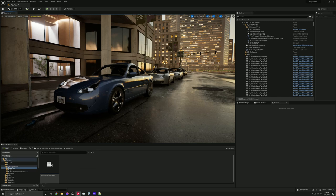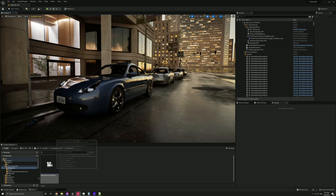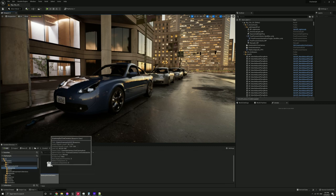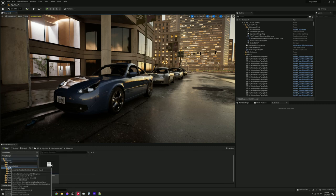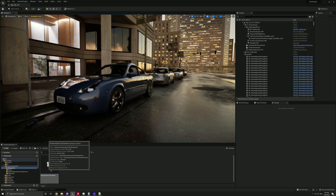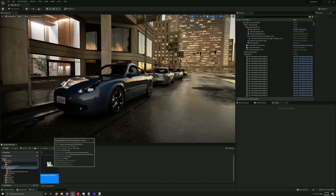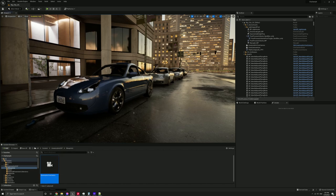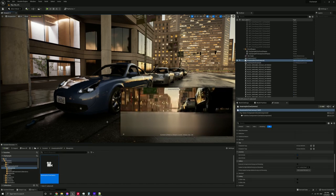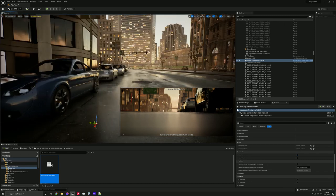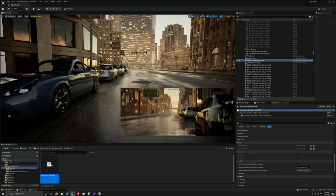All right, so essentially now, instead of using just a straight post-process material, under the hood it is technically still using a post-process material, but it's through a custom camera class. So under anamorphic DoF and then blueprints, we've got anamorphic cine camera, which is basically just a variant of a normal cine camera. So if we go ahead and drop one in, we'll move it up a bit.